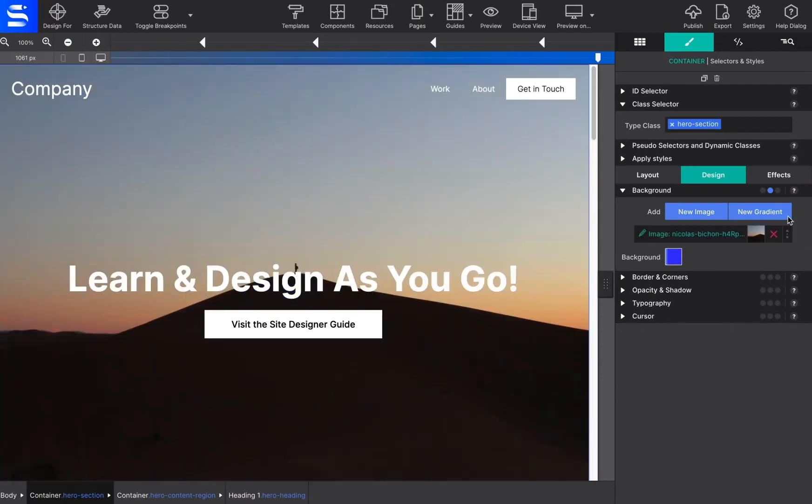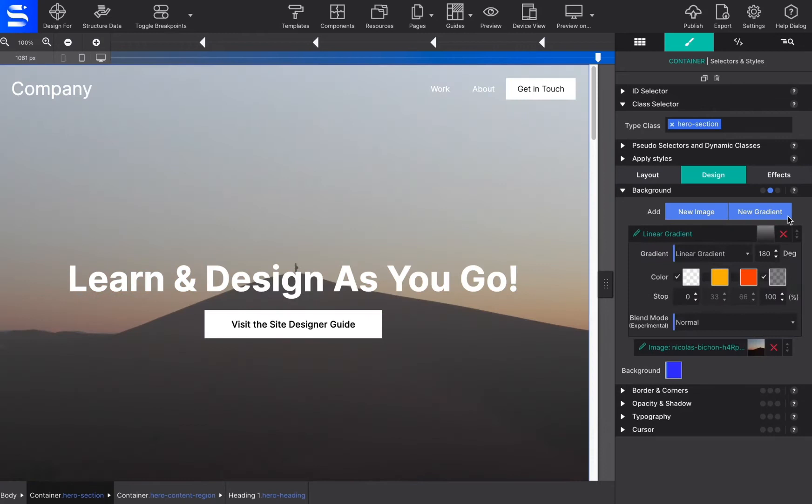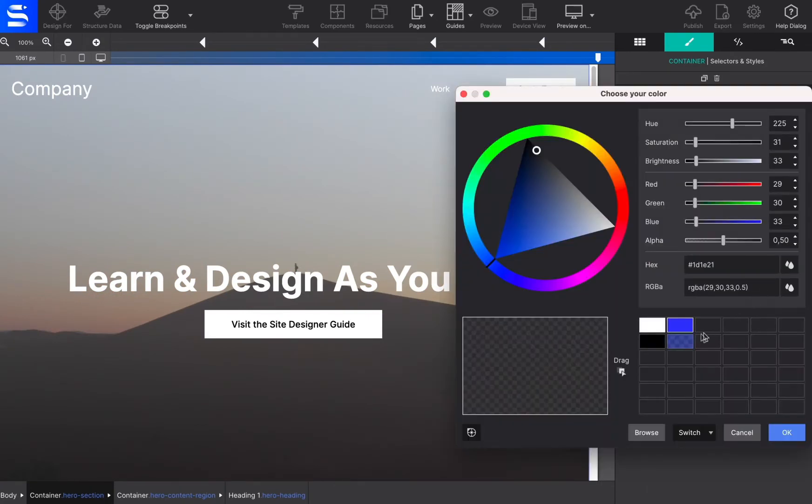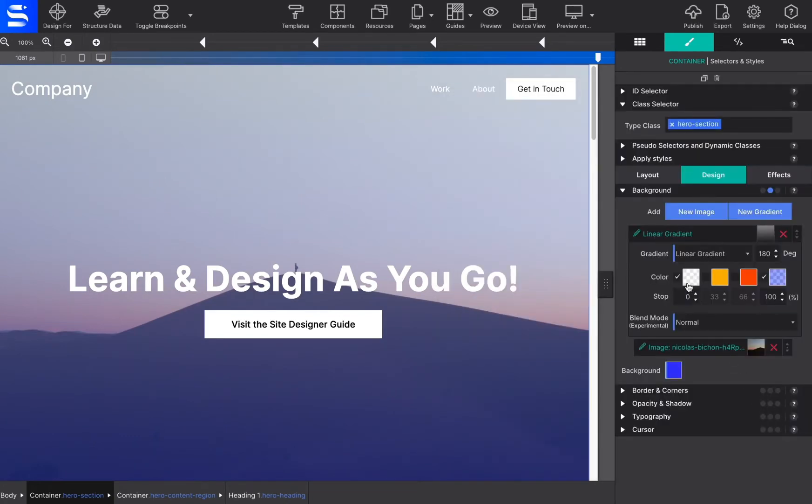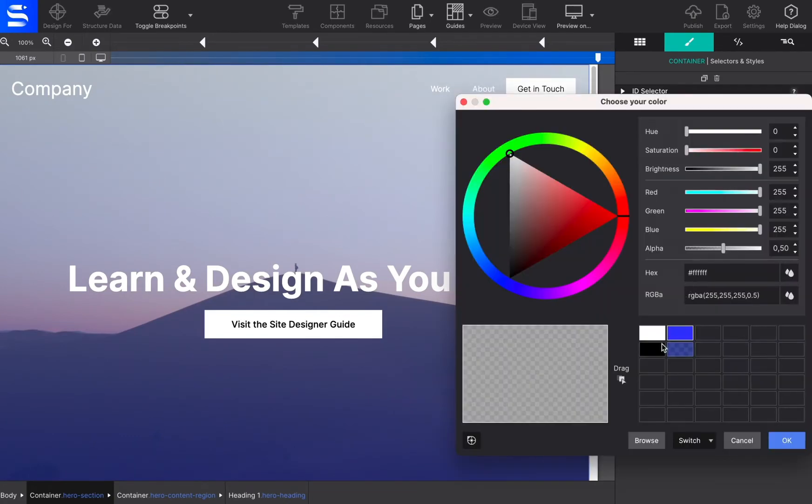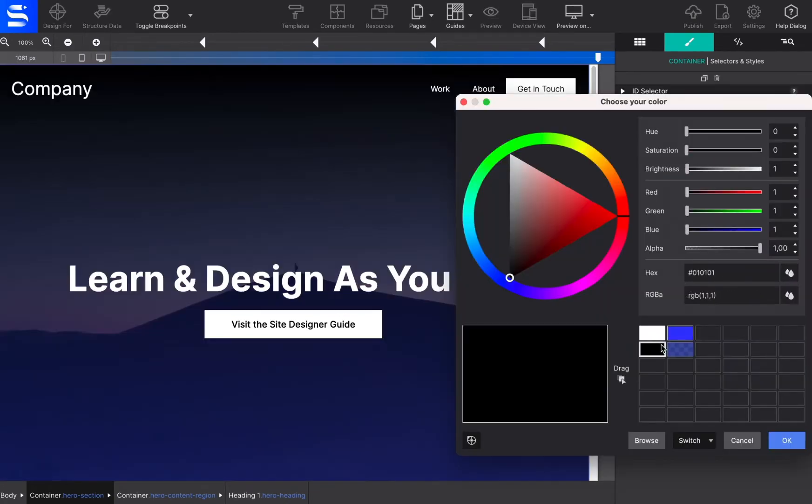In addition to simple solid backgrounds, beautiful full-size background images may be applied. Then there's the ability to use multiple backgrounds. Combining images with overlaying semi-transparent gradients, for example, can really add stunning effects.